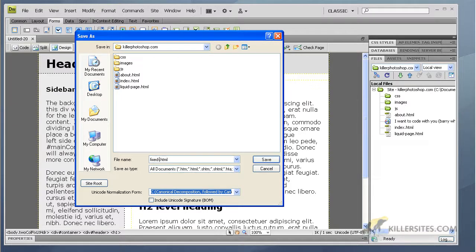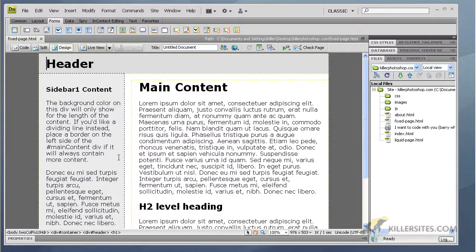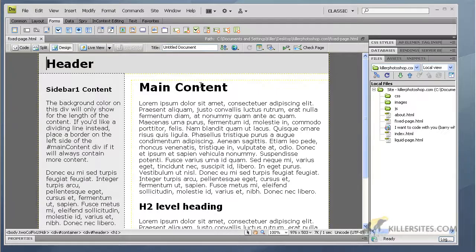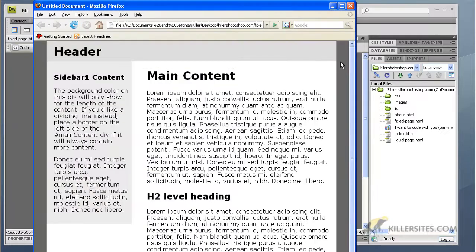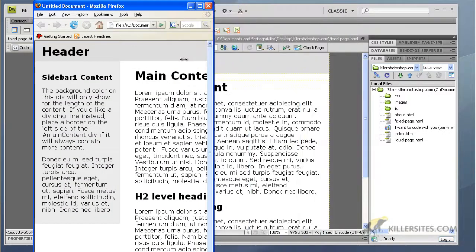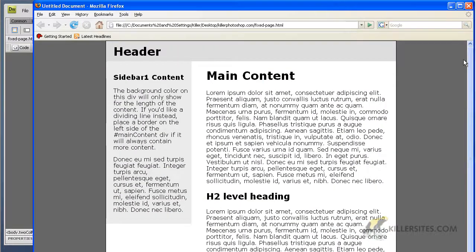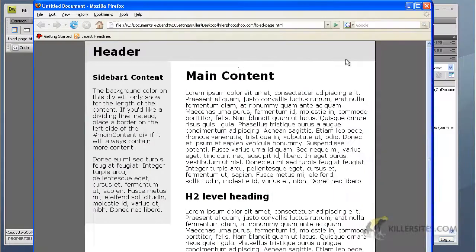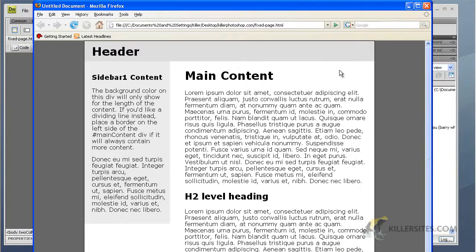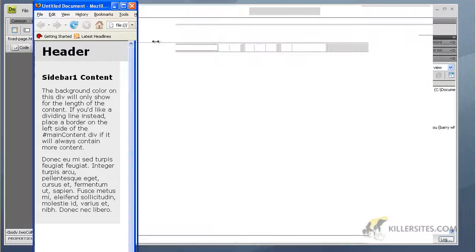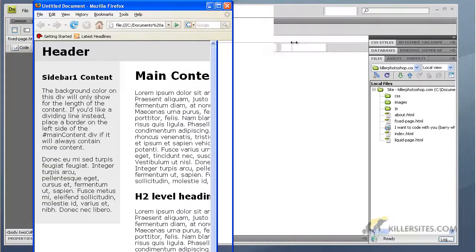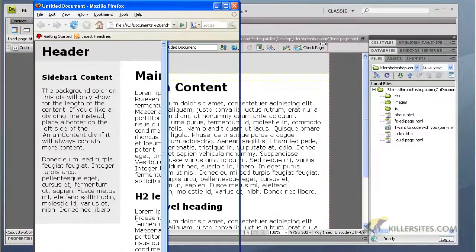There we go, so I'm going to save. Now I'm going to preview this in the browser. Now watch this - see how I expand and contract it? This doesn't shrink. This is a classic fixed layout.